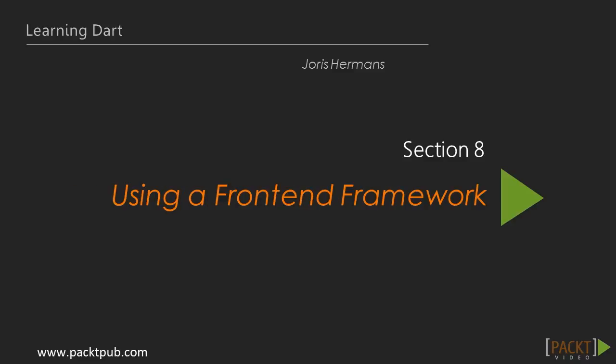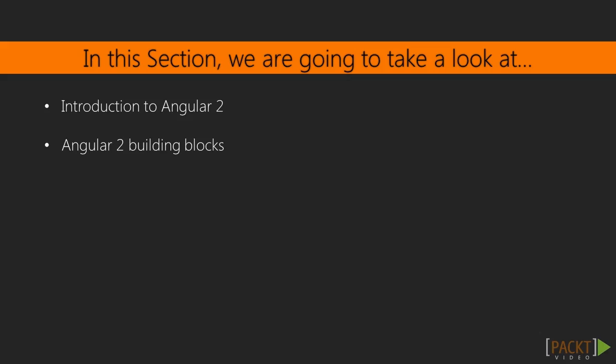Hi and welcome to section 8 on using a front-end framework. In the previous section we learned about browser features. In this section we will look at Angular 2, a front-end framework of Google built for creating modern web applications.